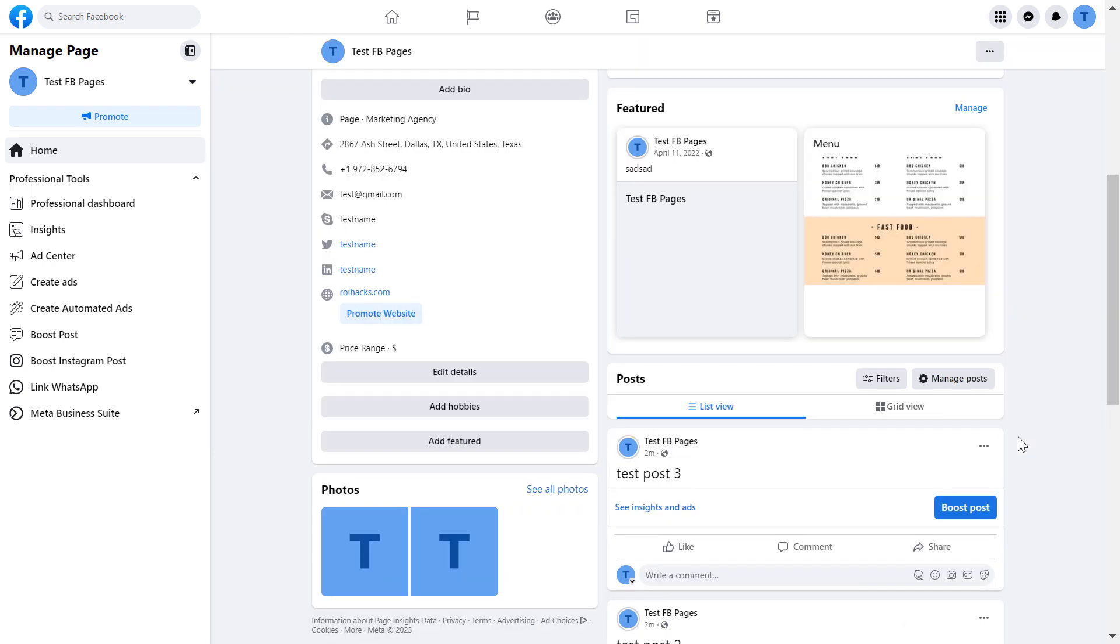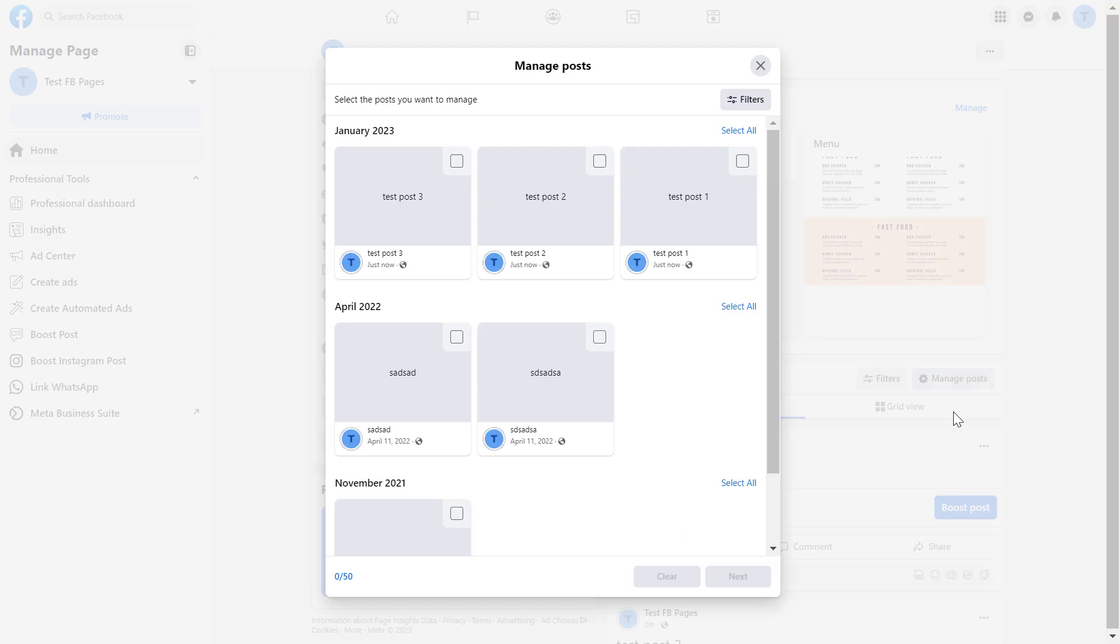Once you have switched into the Facebook page, if you want to bulk delete multiple Facebook page posts or delete all of them, here is how to do it. Come to the section where you can see posts and click on manage posts.